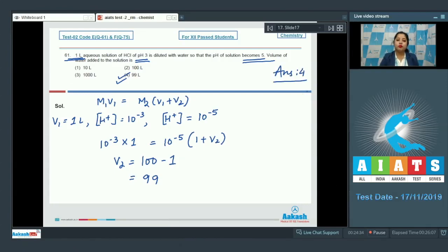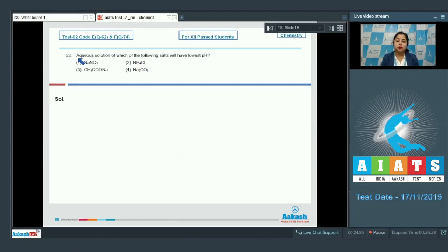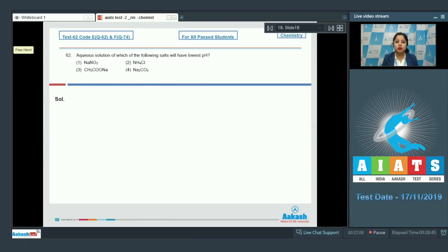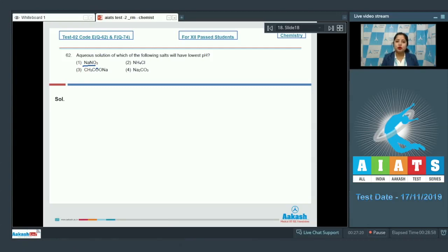Moving to question number 62: the aqueous solution of which of the following salts will have the lowest pH? The options are NaNO3, NH4Cl, CH3COONa, and Na2CO3. We need to know that a salt of a strong acid and a weak base will have the lowest pH. Among the given options, starting with option 1 — NaNO3 — this is a salt of a strong acid and a strong base.